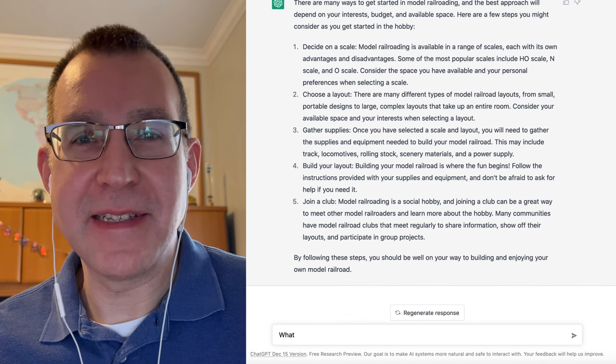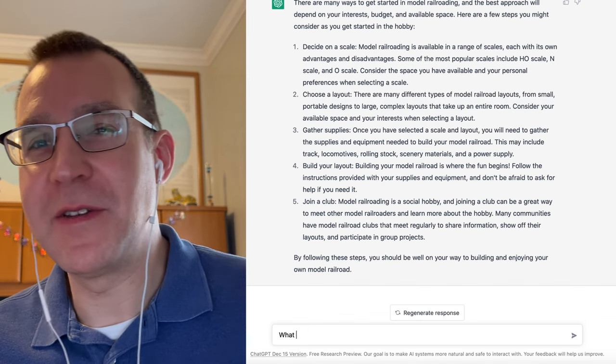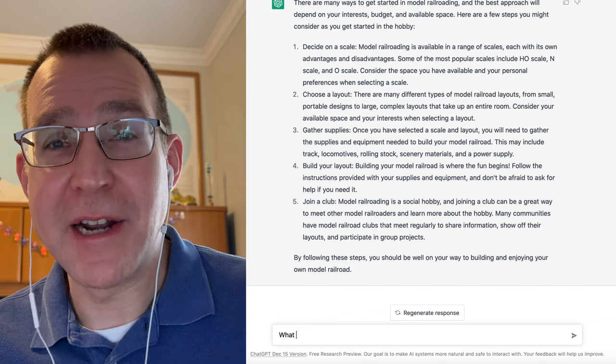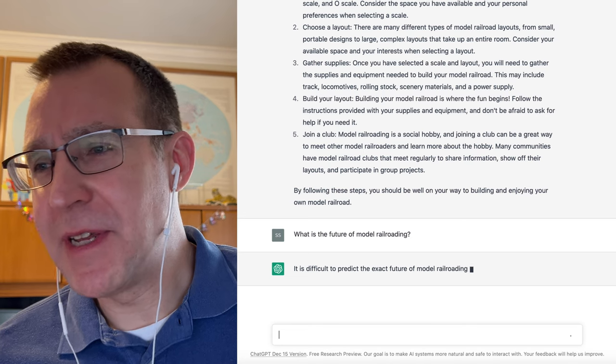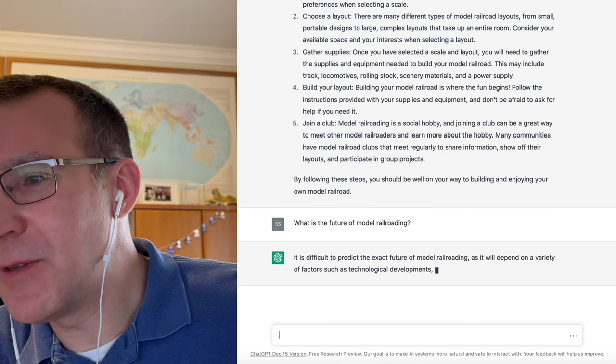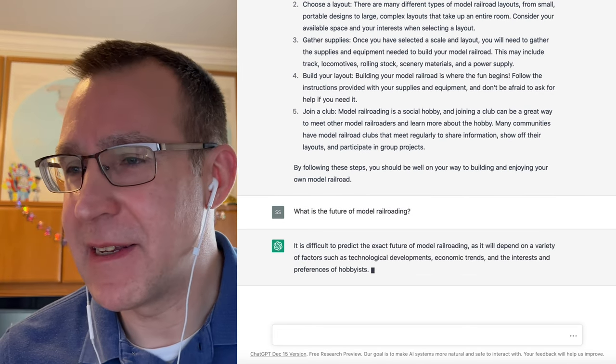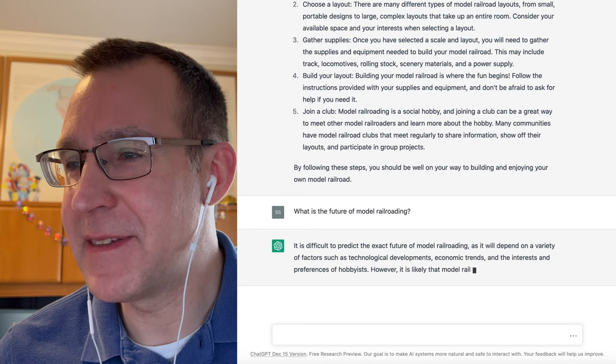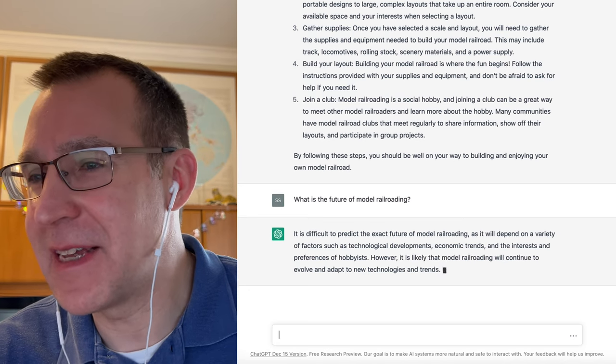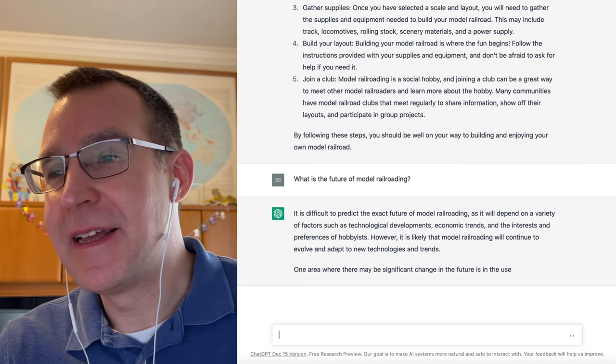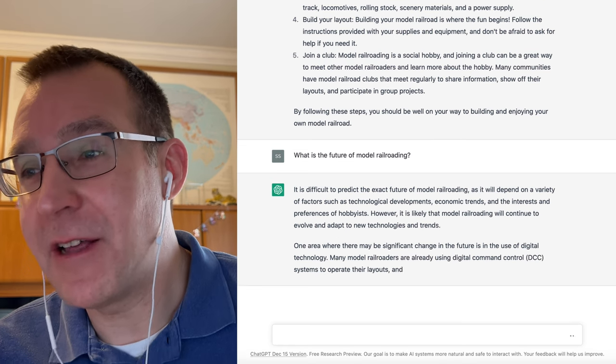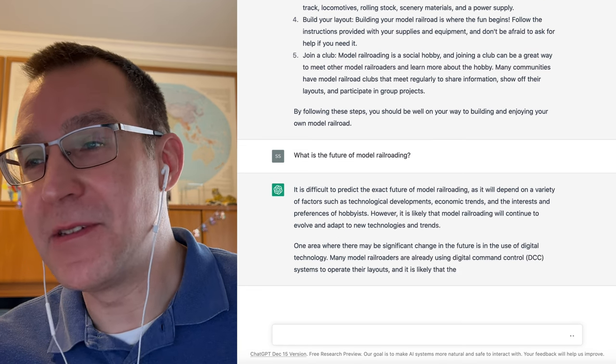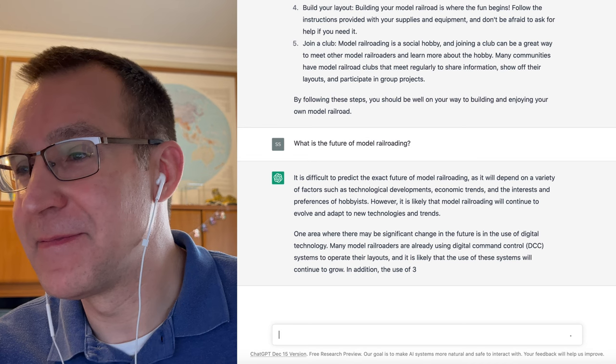Let's ask it some interesting questions. What is the future of model railroading? It is difficult to predict the exact future of model railroading, as it will depend on a variety of factors, such as technological developments, economic trends, and the interests and preferences of hobbyists. However, it is likely that model railroading will continue to evolve and adapt to new technologies and trends.